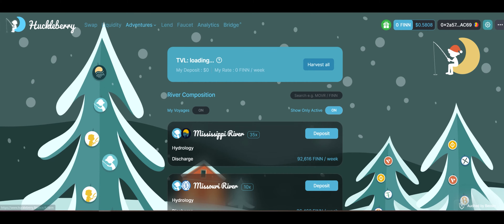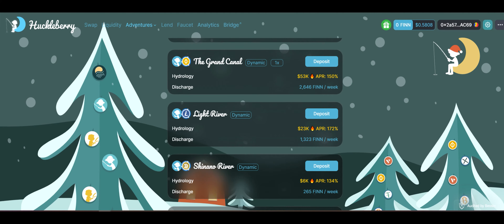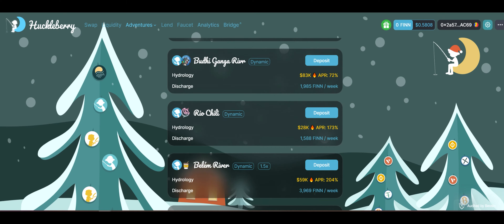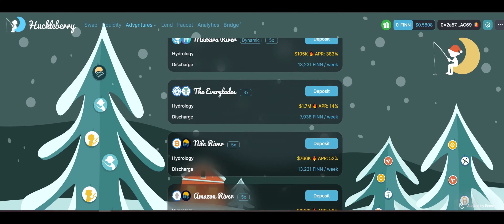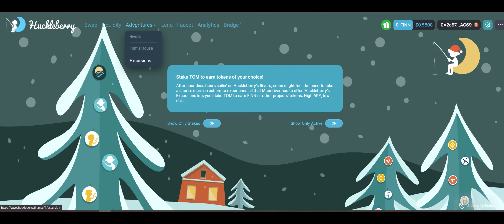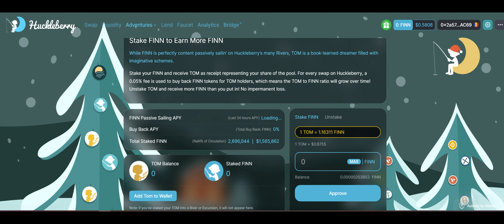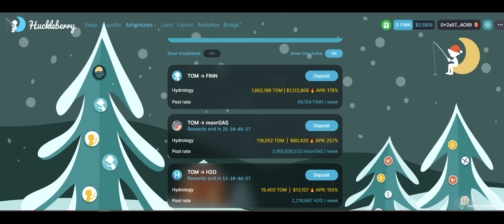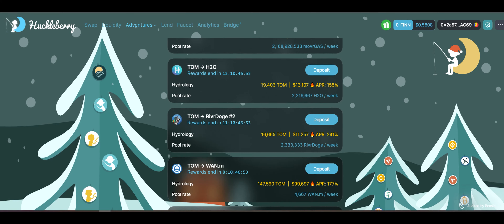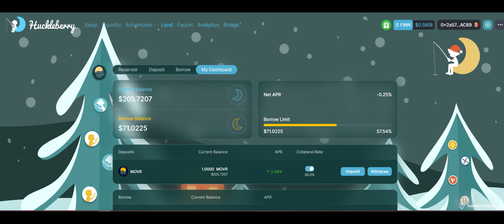Once you've borrowed, you can go to Rivers or Tom's House and see the different DeFi yield opportunities, or you can swap your coins to these pairs, deposit them in the Rivers, and earn FINN tokens at a high APR. If you are more a fan of single-sided staking, you can just buy FINN with your borrowed assets and stake it in Tom's House to get TOM, and then in the Excursions you can earn additional rewards by staking your TOM and getting Shore Excursion rewards.